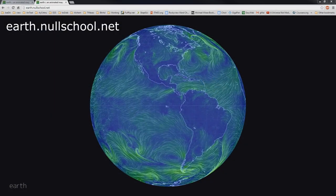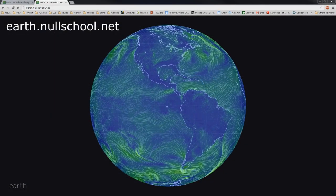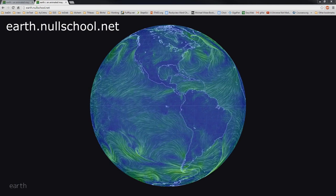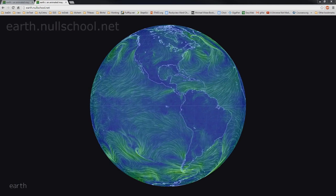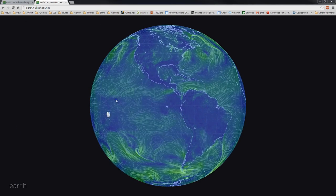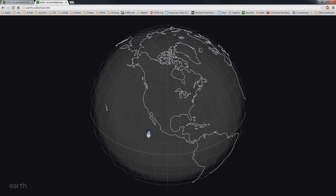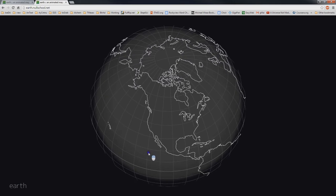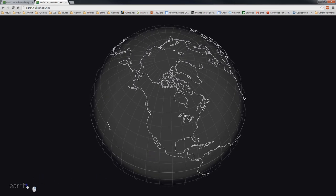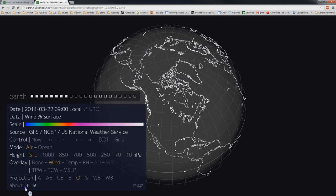I've become a big fan of Cameron Beccario's EarthSight and visit it daily. You owe it to yourself to visit the site and explore the atmosphere model.